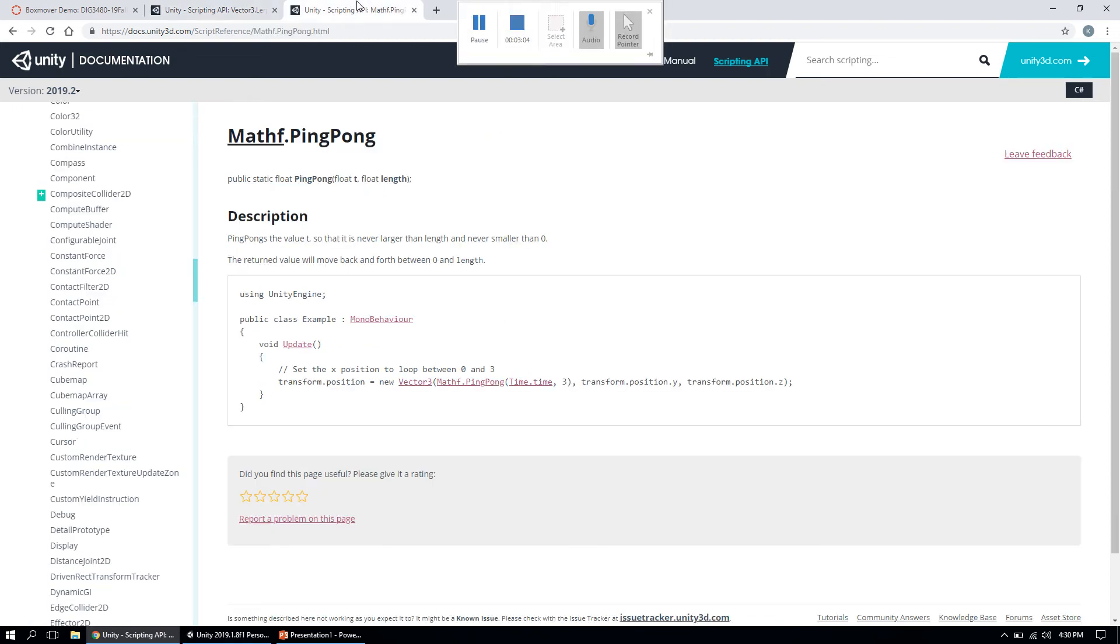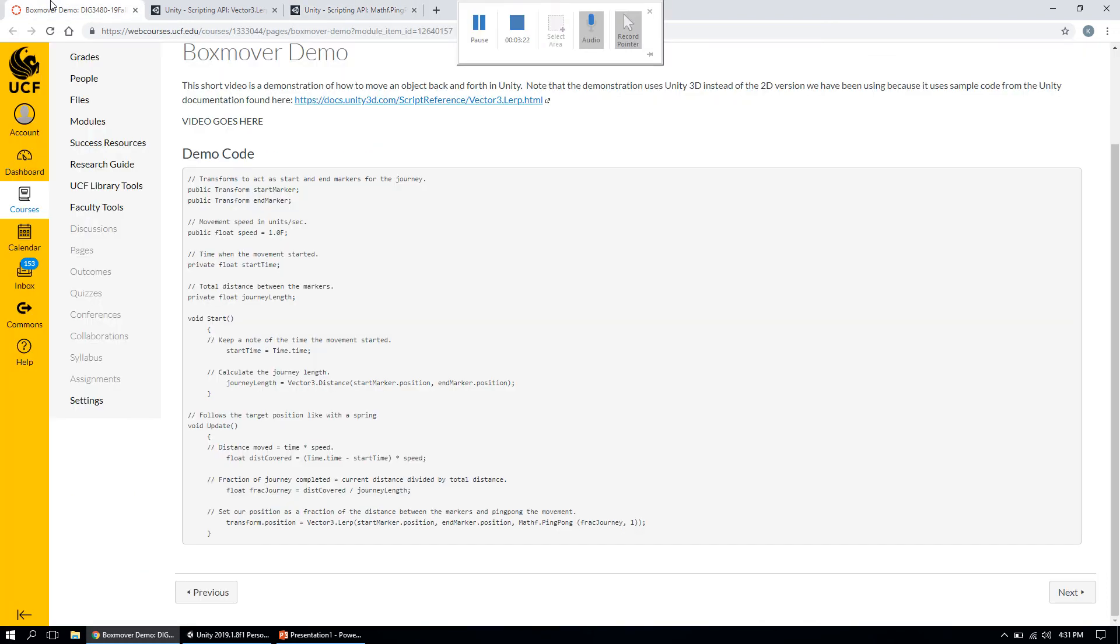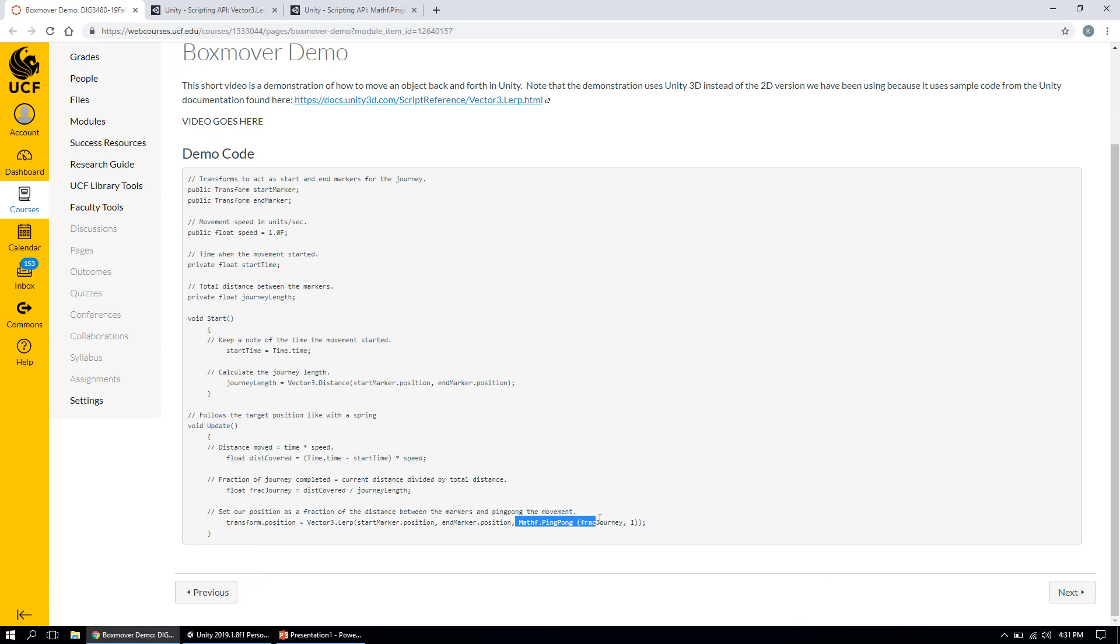There are multiple ways you can accomplish that, but the one I'm going to show you uses a script called Mathf.PingPong. This script is designed to bounce a number back and forth between two values.